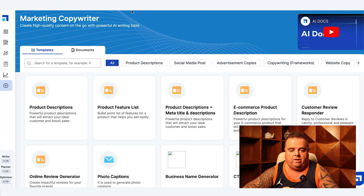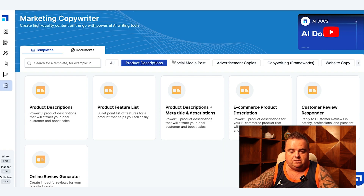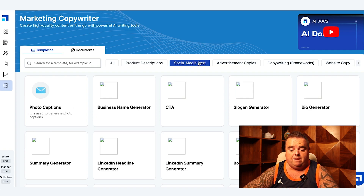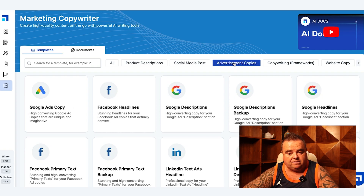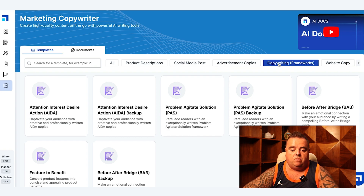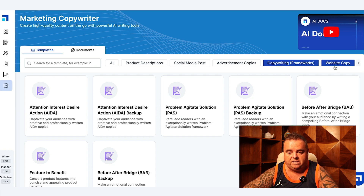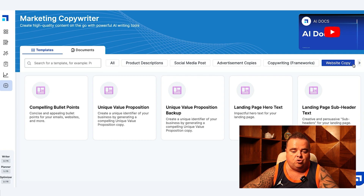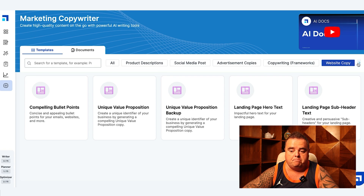What we can do is we can get Scale Nut to do product descriptions. If you've got an e-com store there's nothing worse than writing those. Social media posts, advertising copy for your Google ads, Facebook ads, whatever you've got. You have copywriting frameworks here, general website copy — whether that's sub-header, unique value proposition stuff, compiling bullet points.